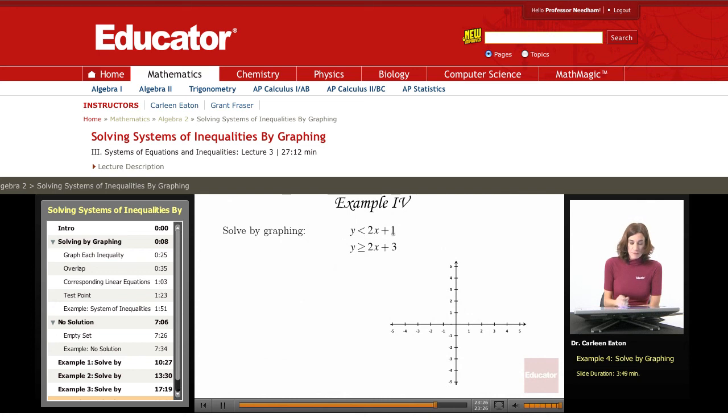y is less than 2x plus 1. y is greater than or equal to 2x plus 3.